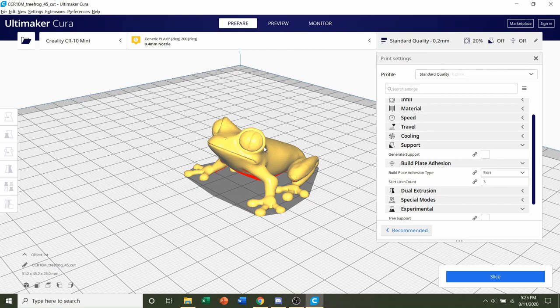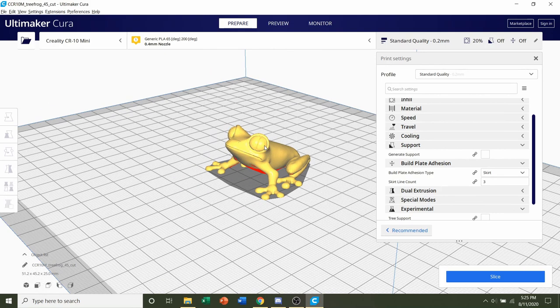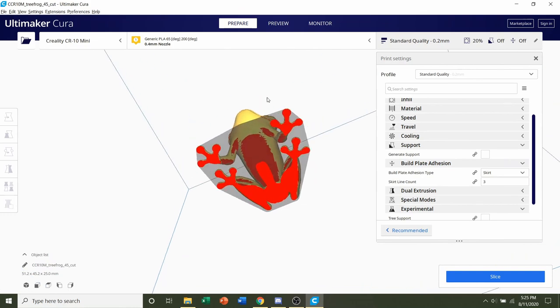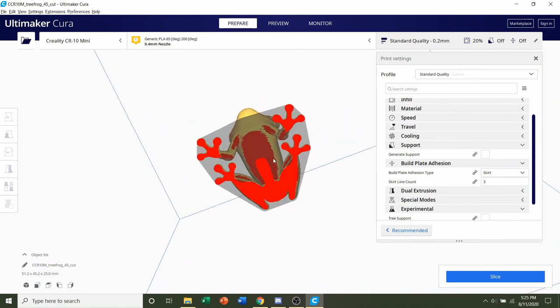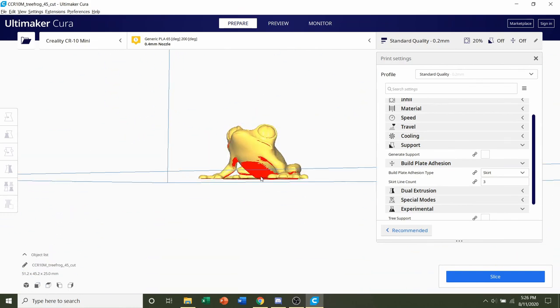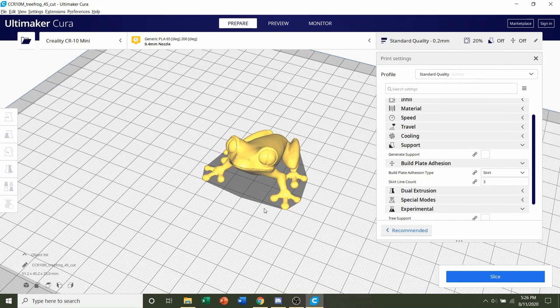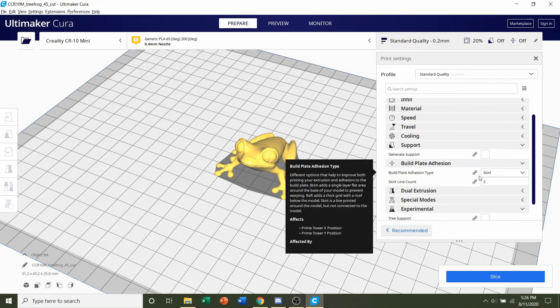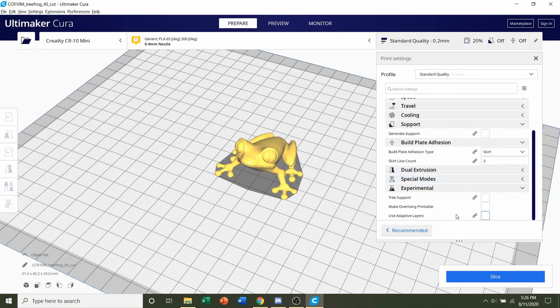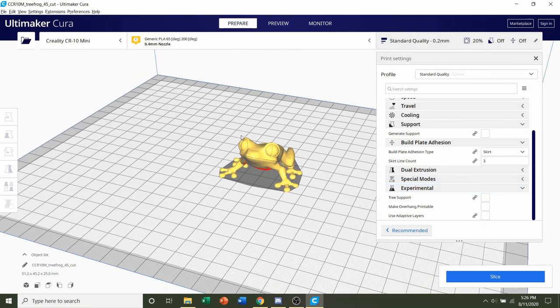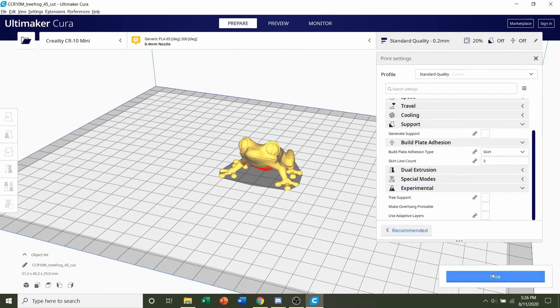Build plate adhesion - you should be more than fine. There's quite a bit of contact area at the very bottom, so no need for any build plate adhesion. And lastly, there is nothing else you need to do.